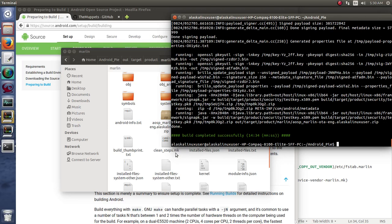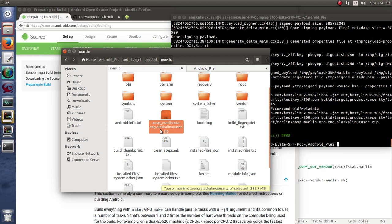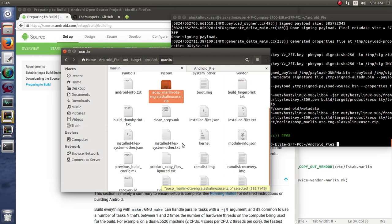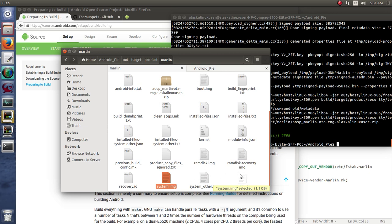Alright, so it built, completed successfully, the building of the OTA package. This would be the package that you typically would flash using something like Team Win Recovery Project or in recovery mode on the phone, instead of having to use Fastboot to flash system images and user data image and those sort of things.